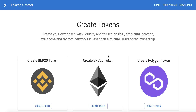Hello everybody, welcome to iBlockchain channel. In this video we will start our series on how to create and manage your token. I will make videos one after another to teach you how to manage everything in your token from zero to hero. In this first lesson, we will learn how to create a token.